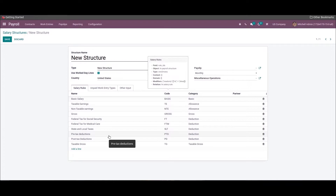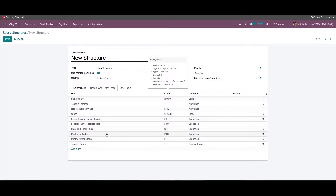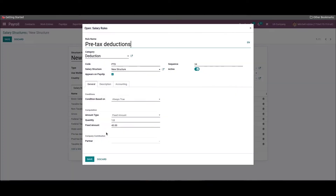Next we can enter the employee's pre-tax and post-tax deduction salary rules in the new structure window. I have added 'Pre-Tax Deduction' in the rule name, 'Deduction' as the category, and entered 'PTD' in the code field. Choose the new structure inside the Salary Structure field, then select the amount type as 'Fixed' below the Computation section, and add the fixed amount and quantity.